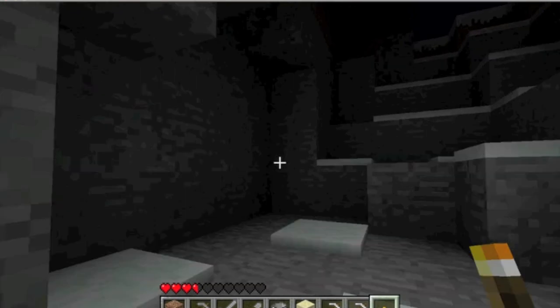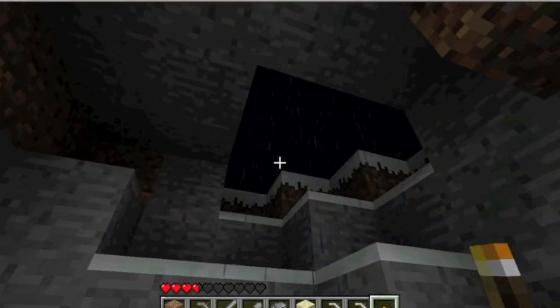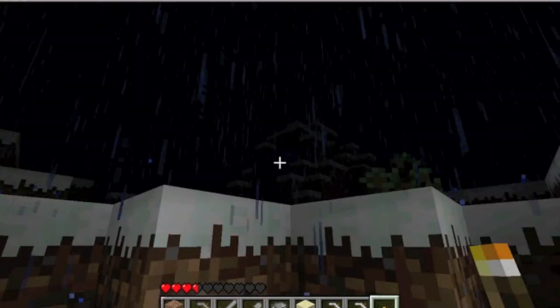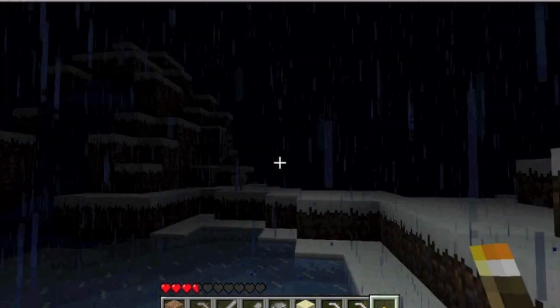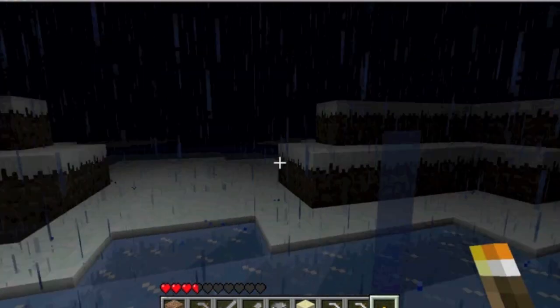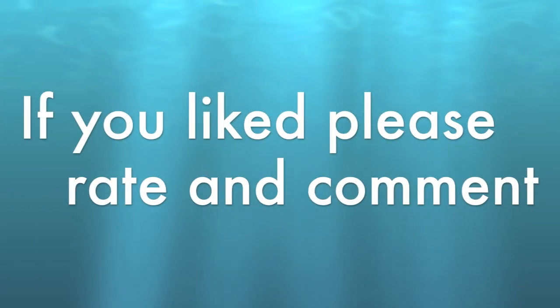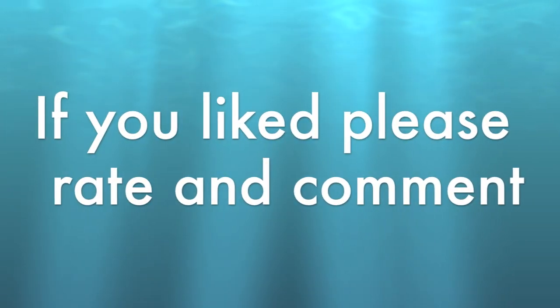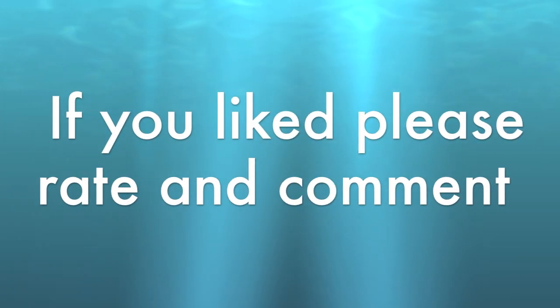If you have any problems, just leave a comment or message me and I'll try to get around to fixing it.